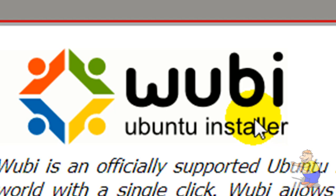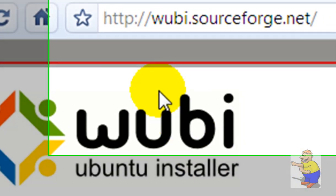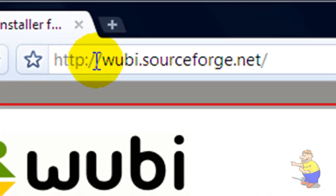It can only work with Windows. To get it, you need to go to wubi.sourceforge.net. There will be a link in the description.